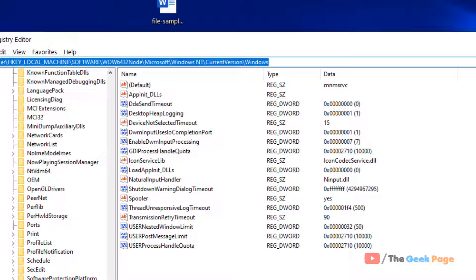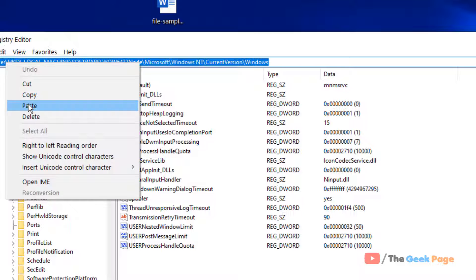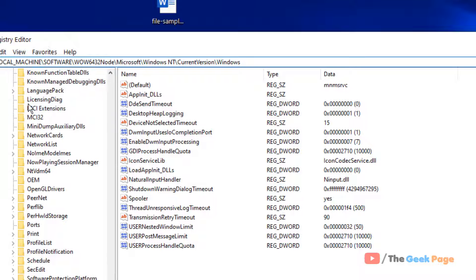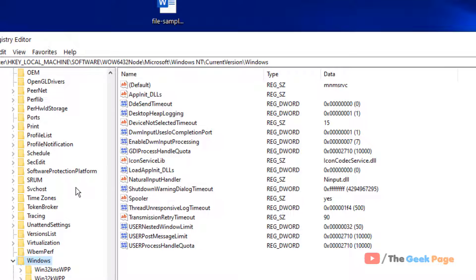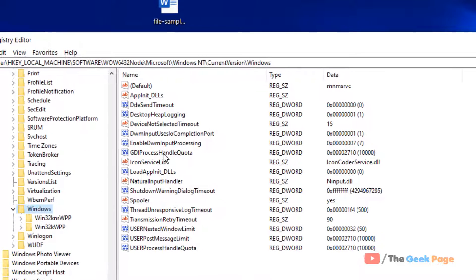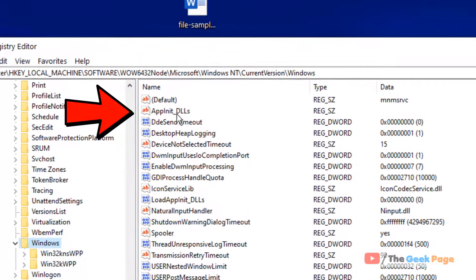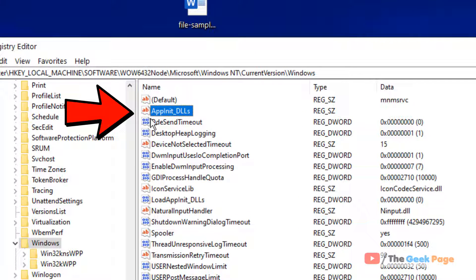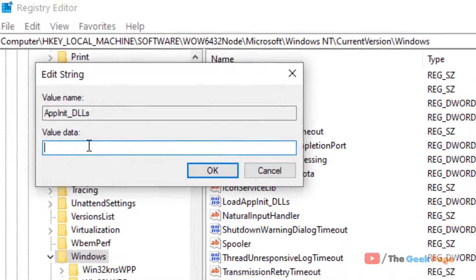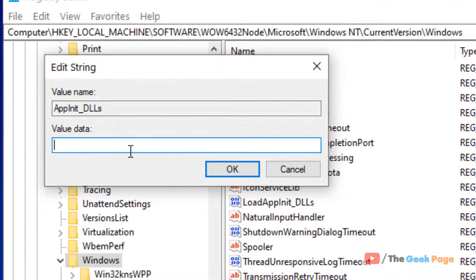Once you reach here, on the right side you will see and locate AppInit_DLLs. Double-click on it and make sure the value data field is empty.